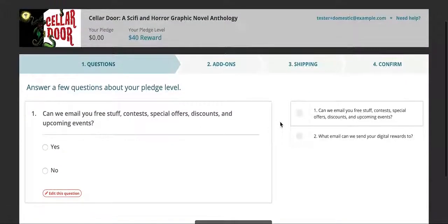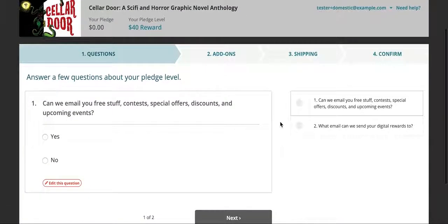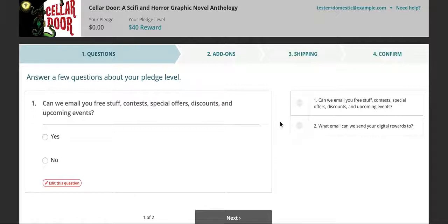Now here you're going to have to answer a few questions about your pledge level. I chose our most popular pledge level, which was the basic level to get the book.